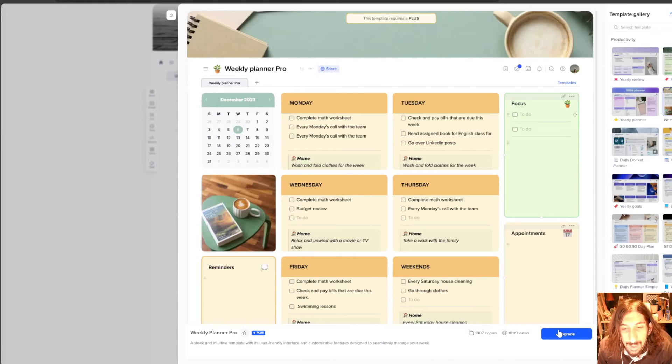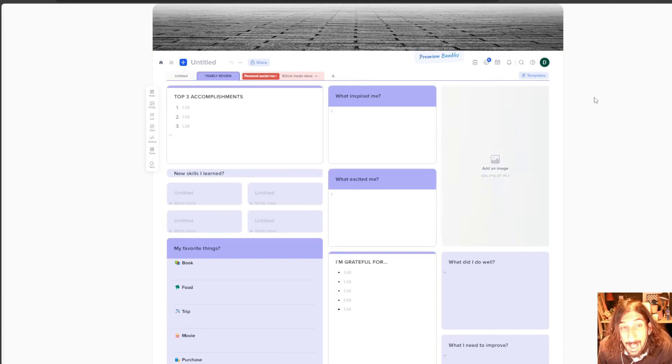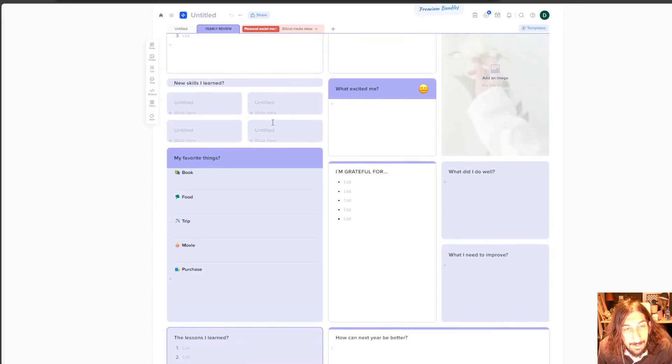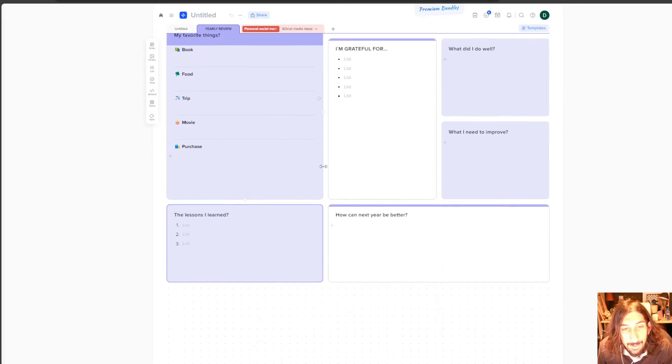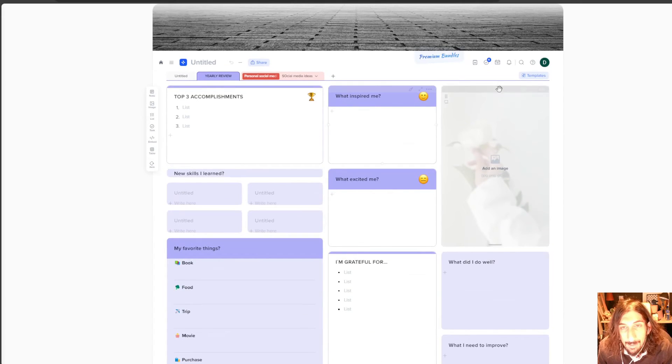So let's try out a weekly planner. This is actually a paid one. So some of them are paid, but let's do the yearly one. And here you have a yearly review and it has a template right here.